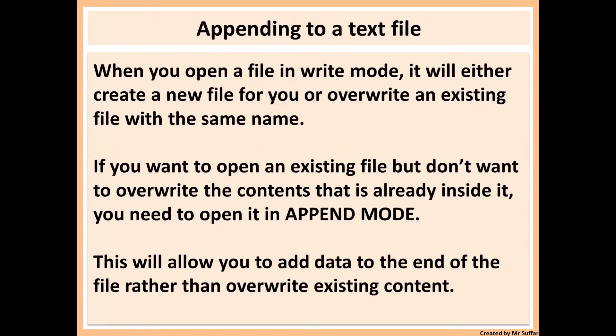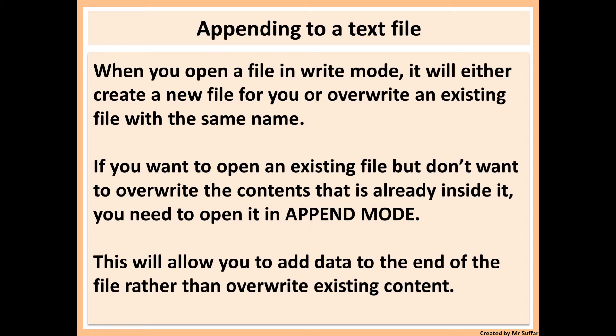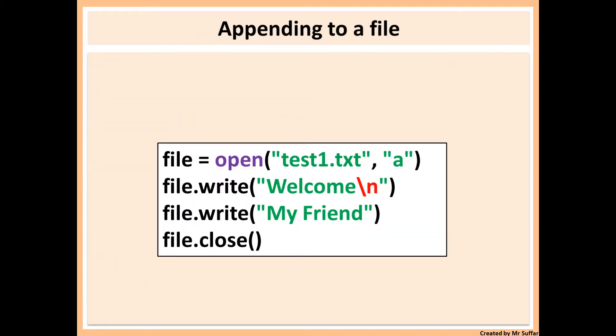So firstly, when you open a file in write mode, so when you put W there, it will either create a new file for you or overwrite an existing file. But sometimes you want to open the file but you don't want to remove the data that has already been entered inside that file. So for that you will need to open it in append mode.